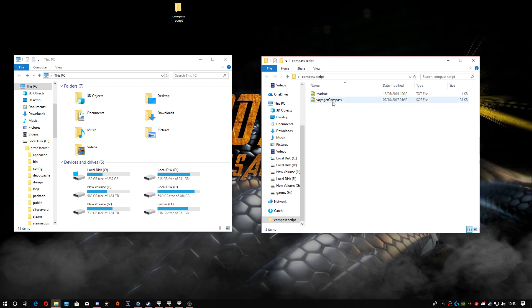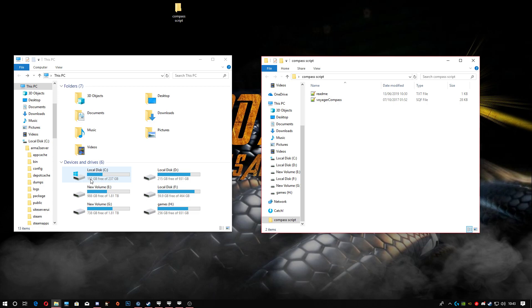Next thing you're gonna do is head to wherever your server is installed. If you're using a home server and you followed my previous videos, it's gonna be the same place - in your C Drive. If not, go ahead and pick one of your other drives, and it'll be the same process to get to it.